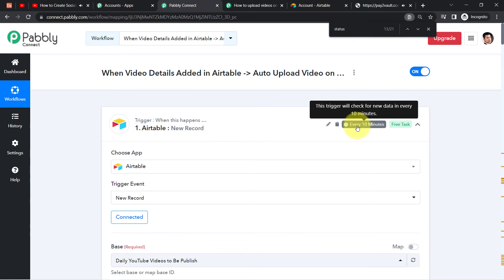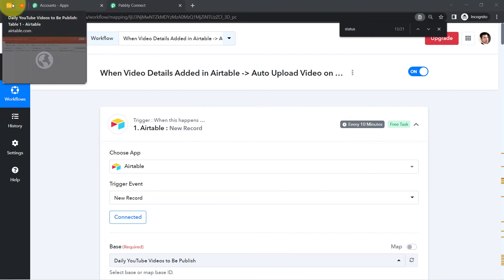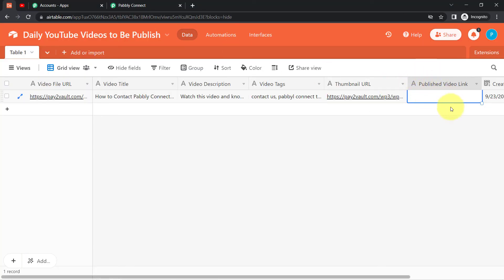Now, every time you add video details in your Airtable account, it will be automatically uploaded on your YouTube channel. You'll have to wait a few minutes because this trigger checks for new data every 10 minutes. So it might take at least 10 to 20 minutes to upload the video — don't worry, just wait patiently and your videos will surely be uploaded automatically.